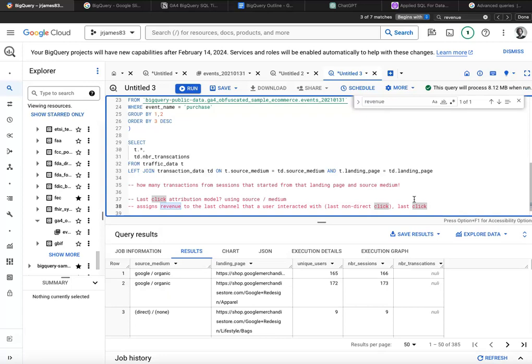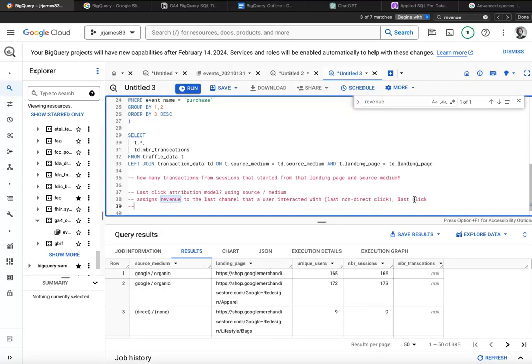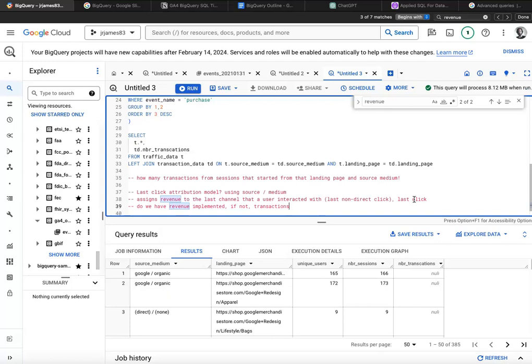So what we want to figure out how to do is how would we build a last click attribution model? So a couple of things to unpack here. Do we have revenue implemented? If not, we can use transactions. I'm not a complete expert with this data set. I have no idea what they have or have not implemented. Then we'll have to say, what session is that particular transaction from? We sort of have that here, right? And how do we know it's the last one? Well, think about that. So that's your challenge.